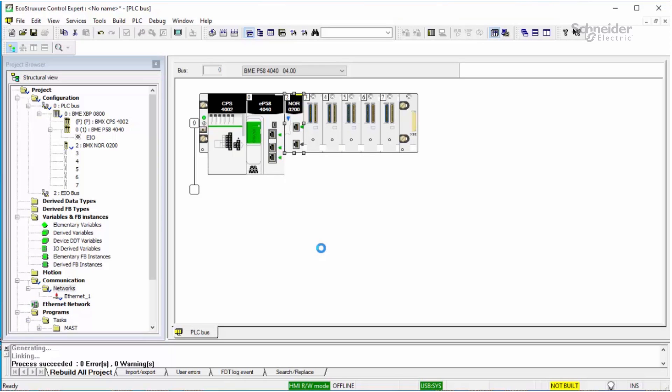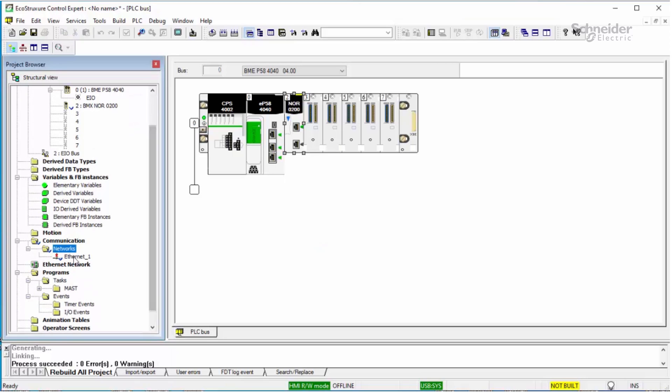Now double-click on the new network that was just created.